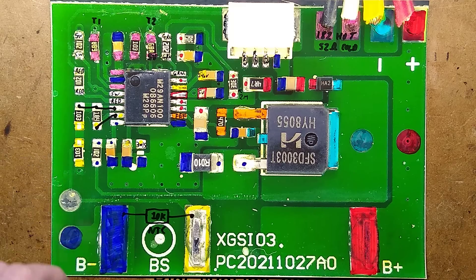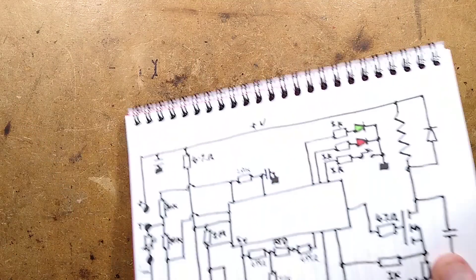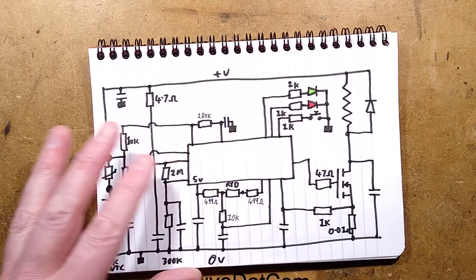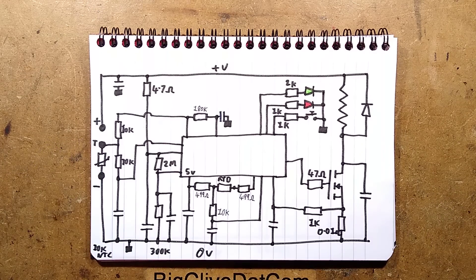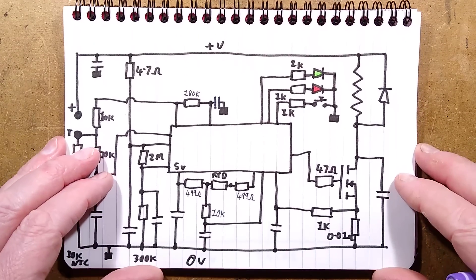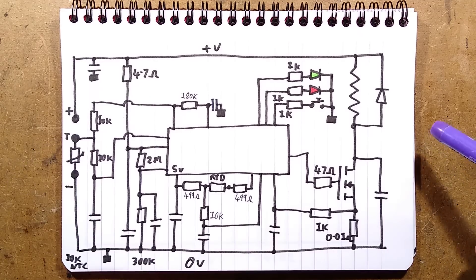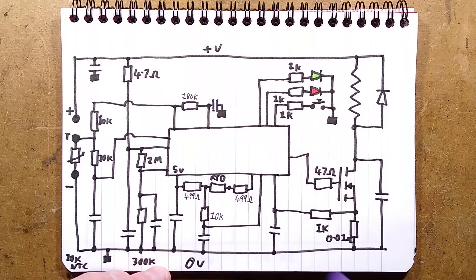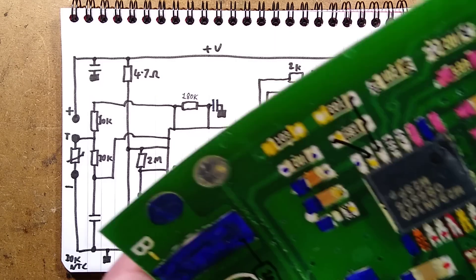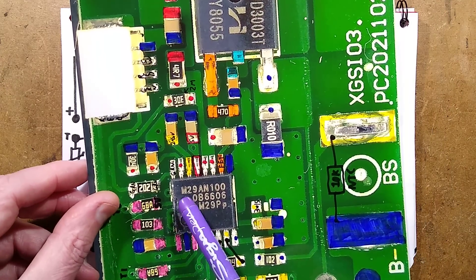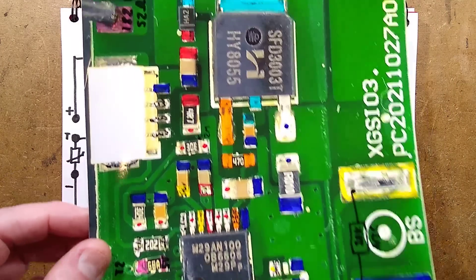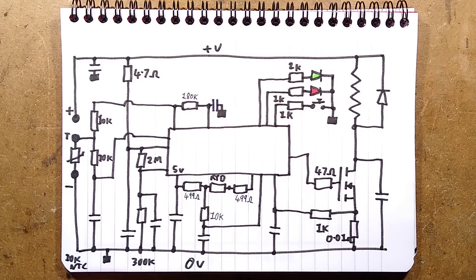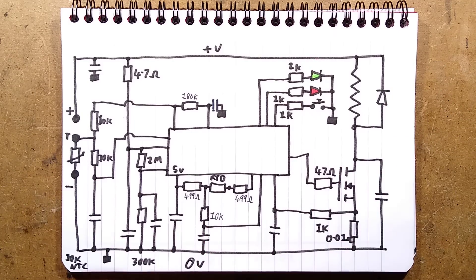I'll cut straight to the schematic then, because it is a very minimalist design. I shall zoom in just a tiny bit more. Here's the mystery chip. The chip number is M29AN100. I typed that into Google. Absolutely nothing came up at all. Google did not find anything like zero. That's unusual.